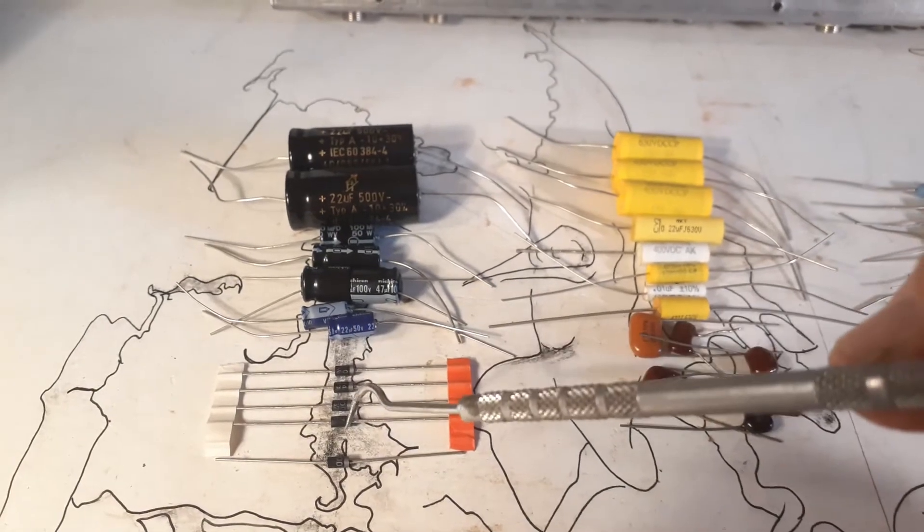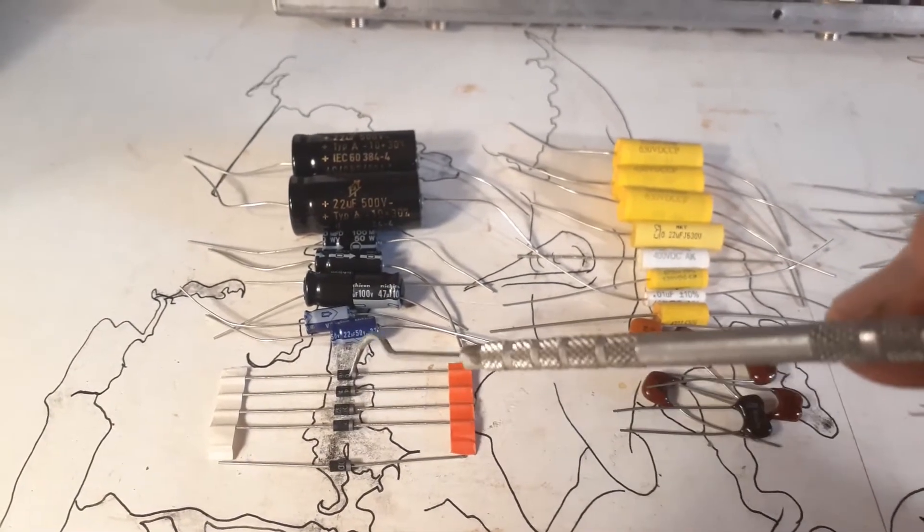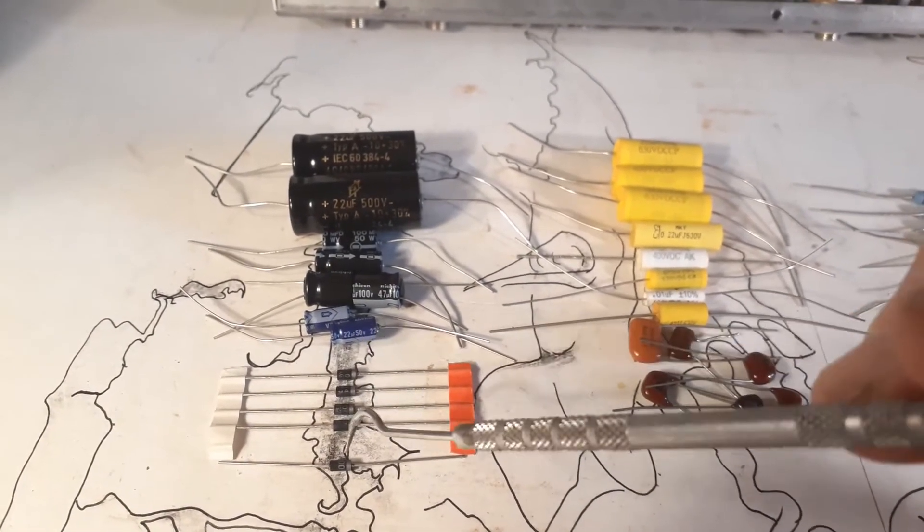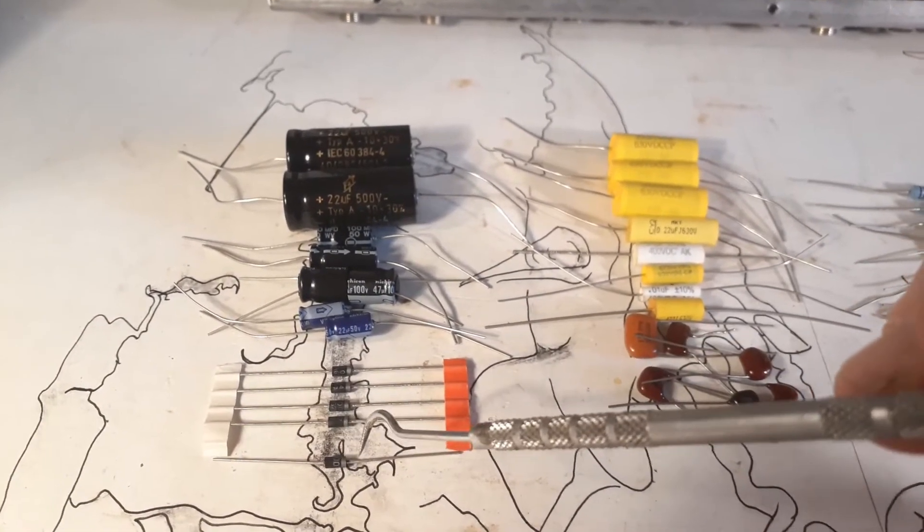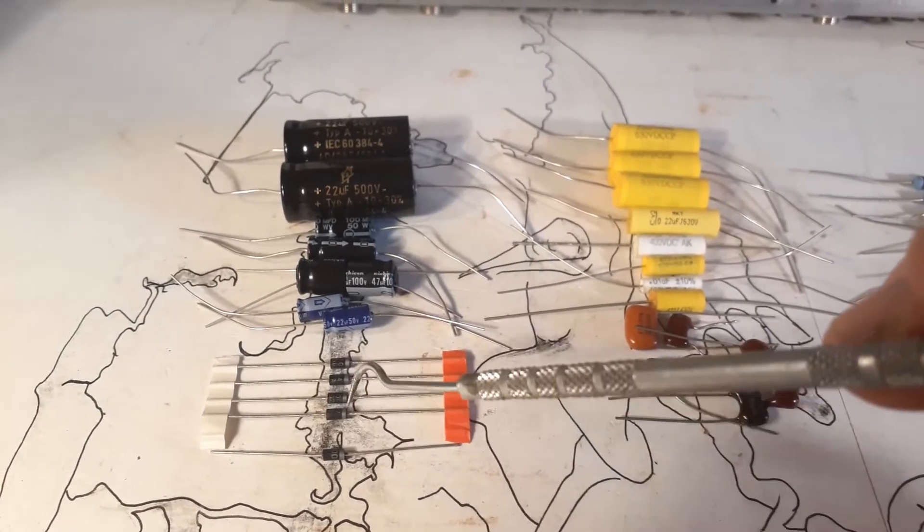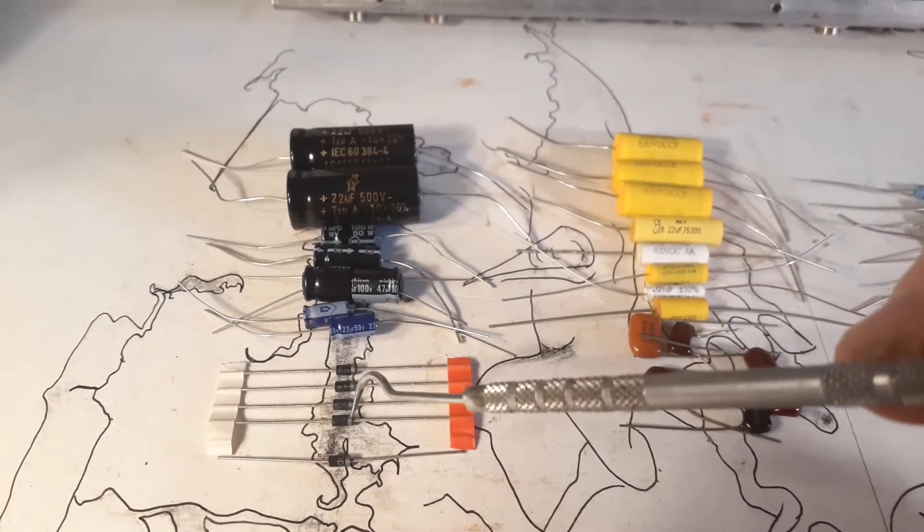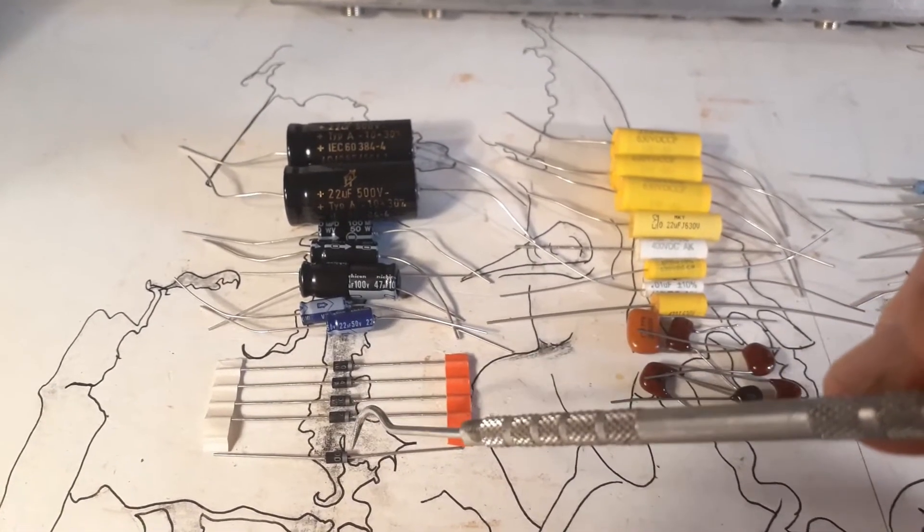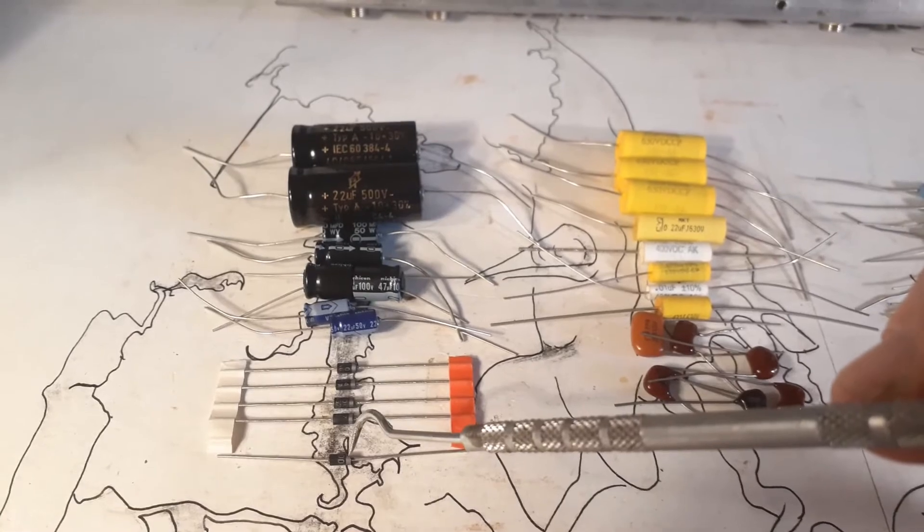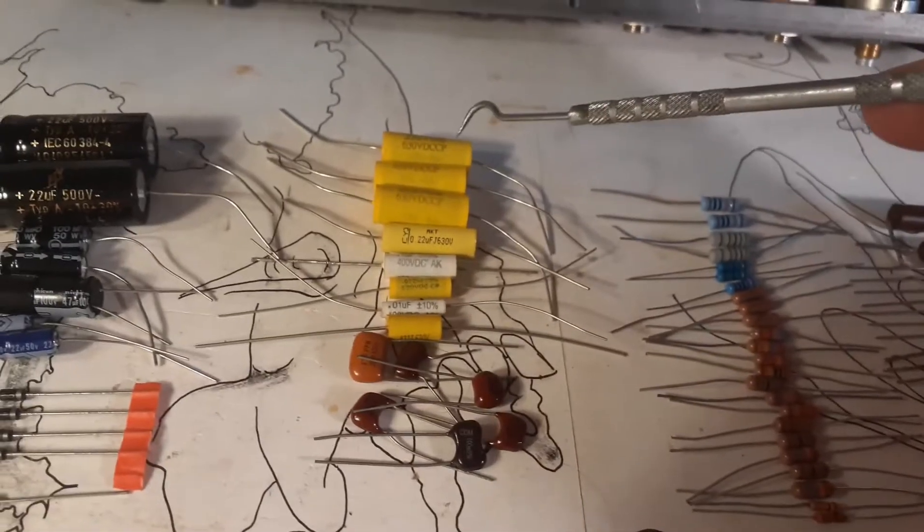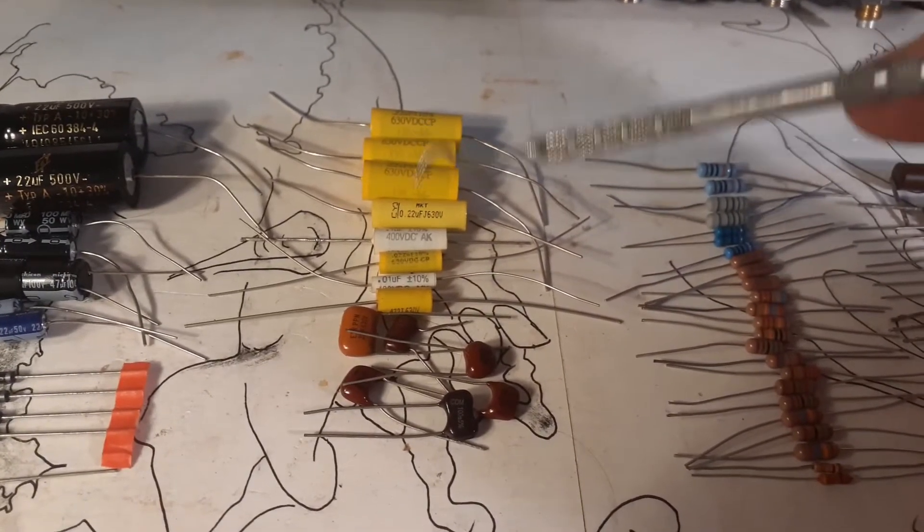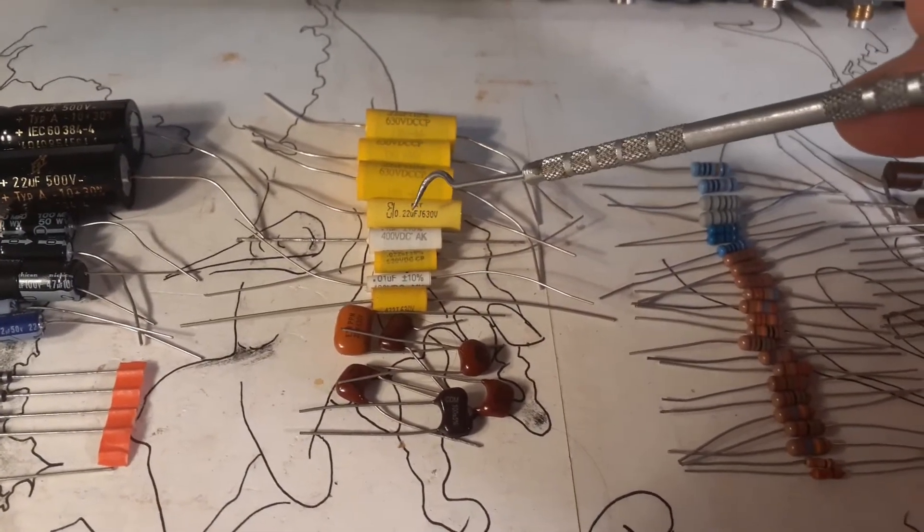And then I've got here, I've got my 1N4007 1-amp 1000-volt diodes. And I've got five of them. Four for the full wave bridge, and then one for the bias circuit.